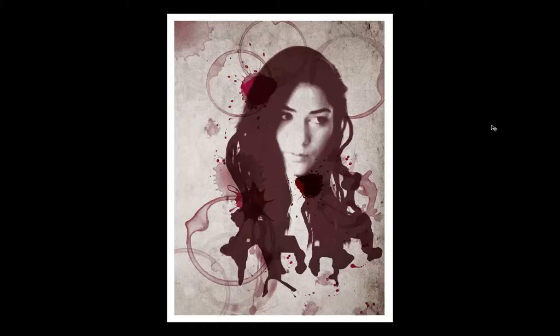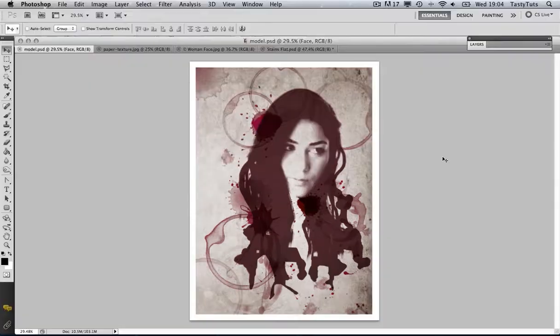Hello and welcome to this video tutorial brought to you by tastytutes.com. In this tutorial I will be showing you how to create this monotone graphic photo montage in Adobe Photoshop. I will be demonstrating each step clearly and the techniques used to achieve the visual effects.